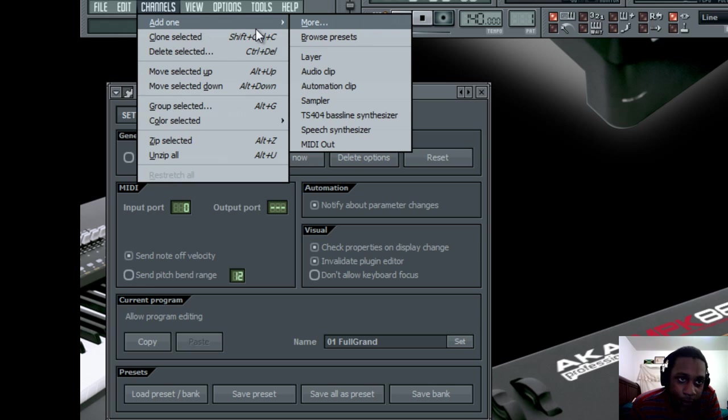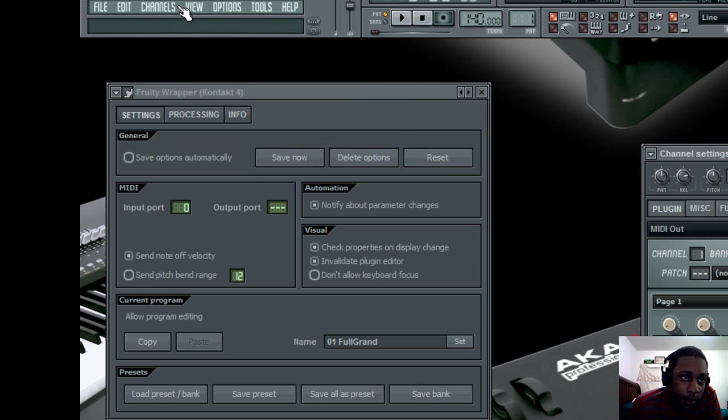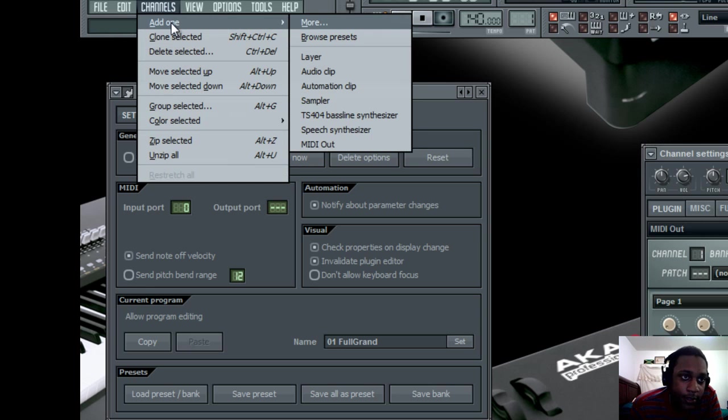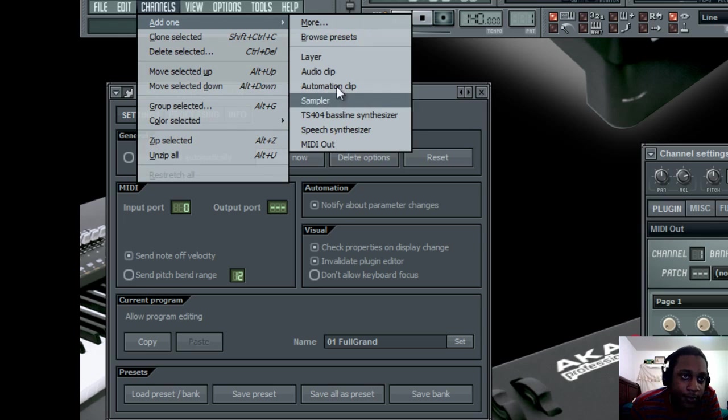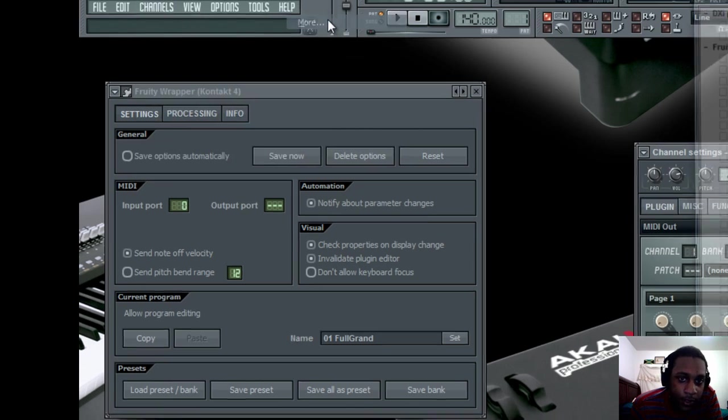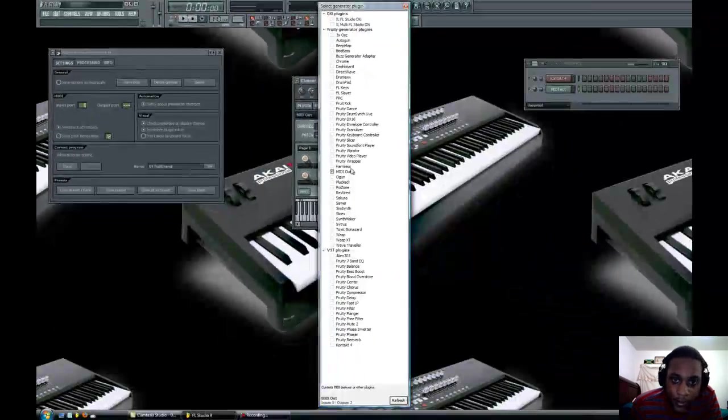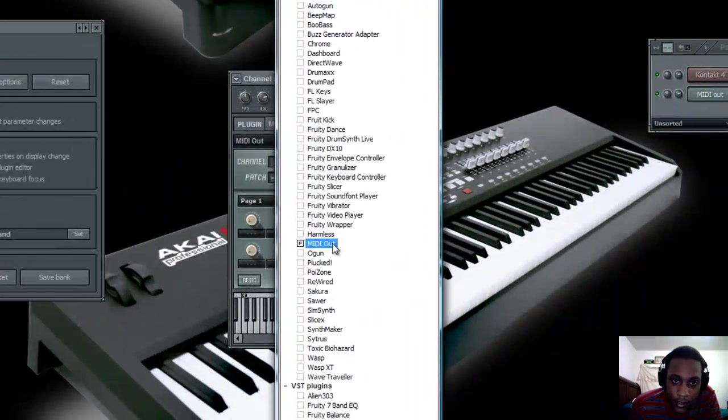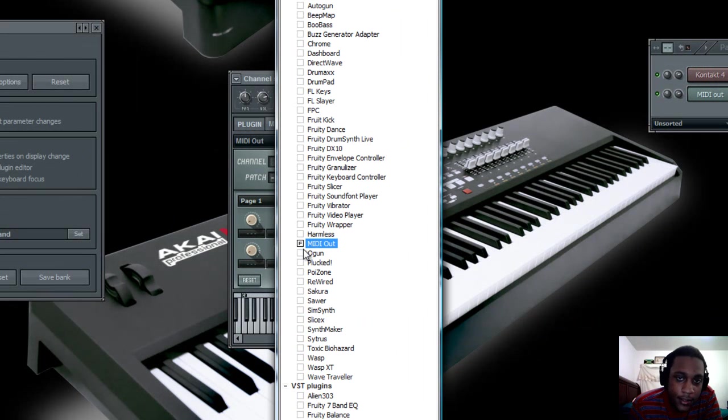Then go to channels, add one MIDI out. If you go to channels, add one, and you don't see MIDI out here, just click more, and it will be in your list. All you have to do is double click it to open it.